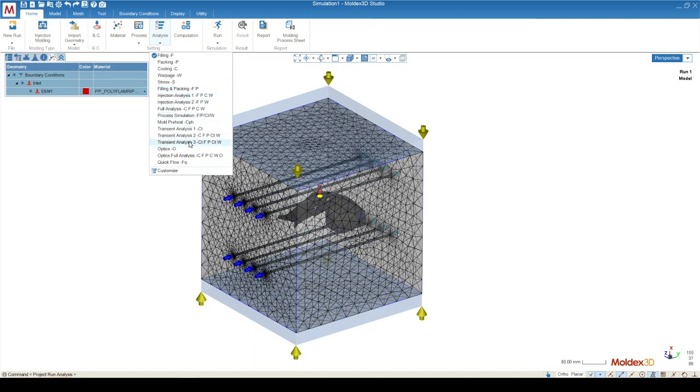Transient analysis 3 is our warpage analysis that allows us to see what the geometry is going to look like after the molding process is completed.